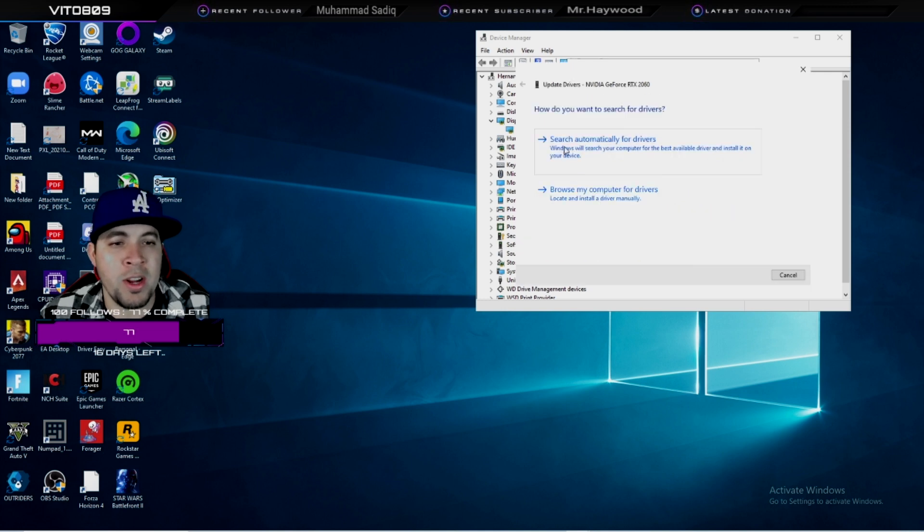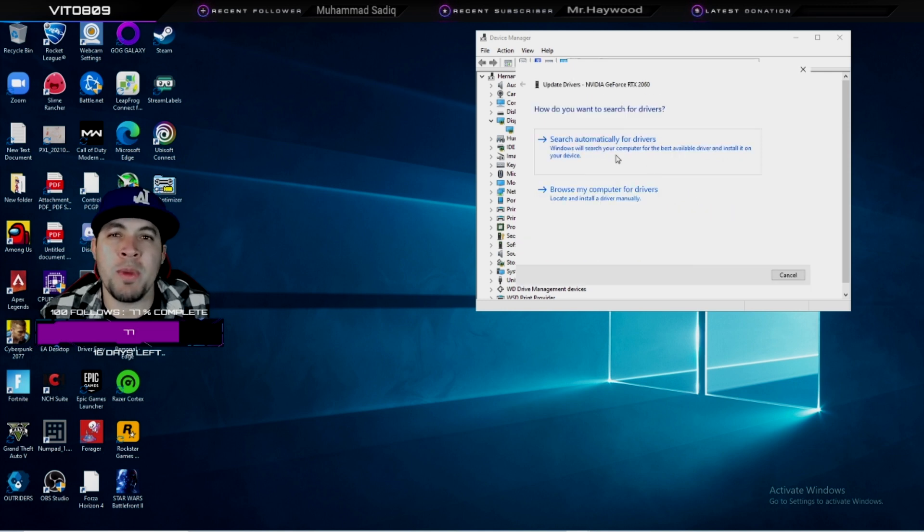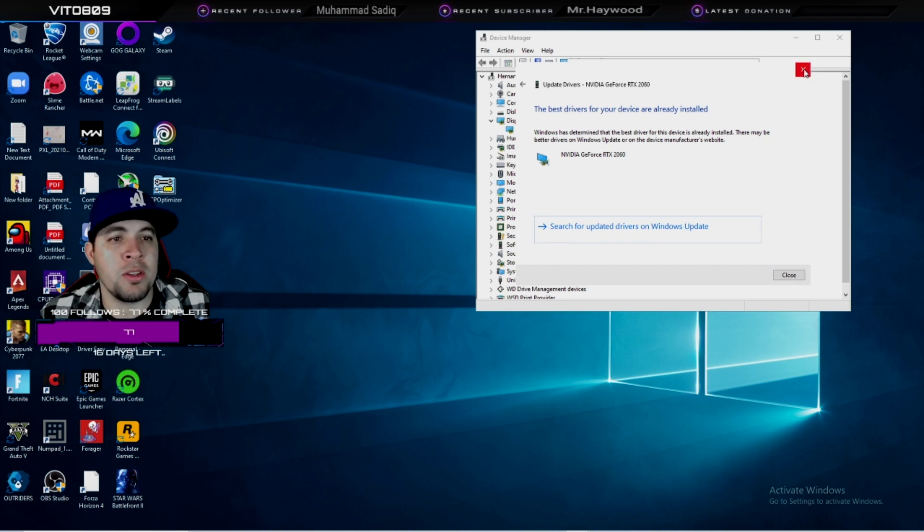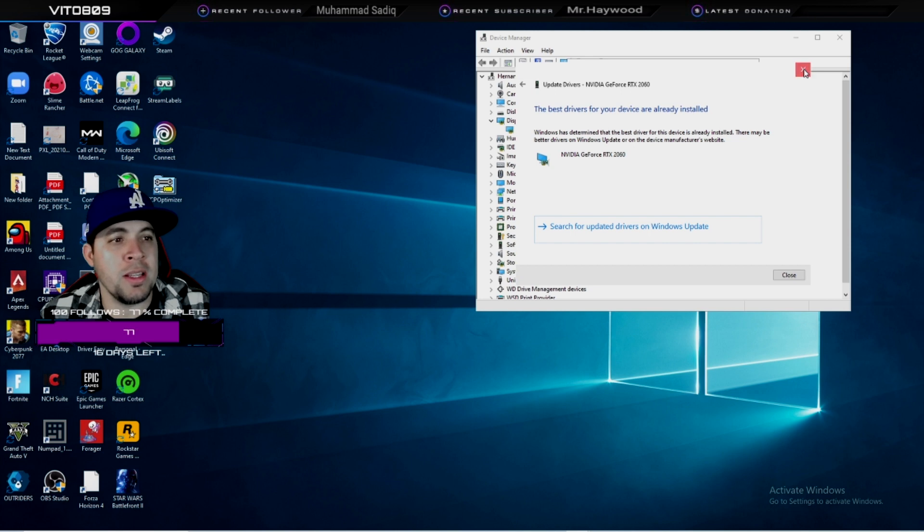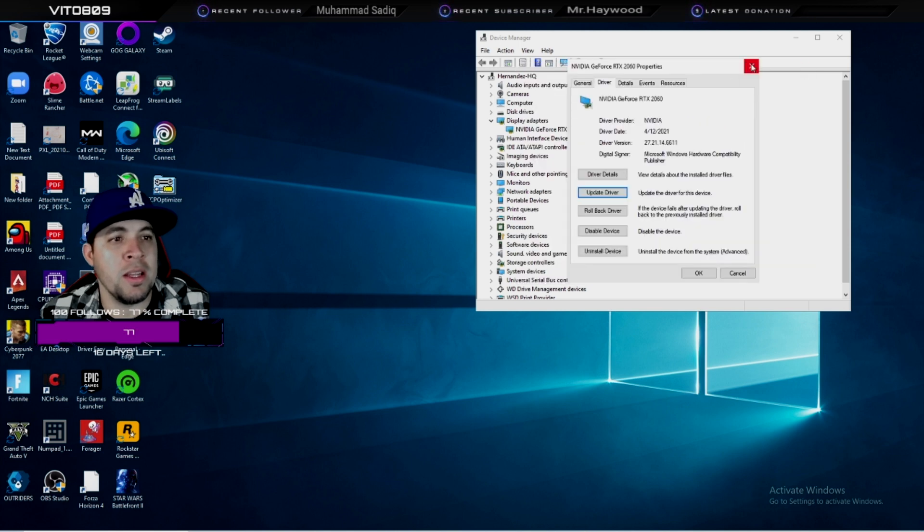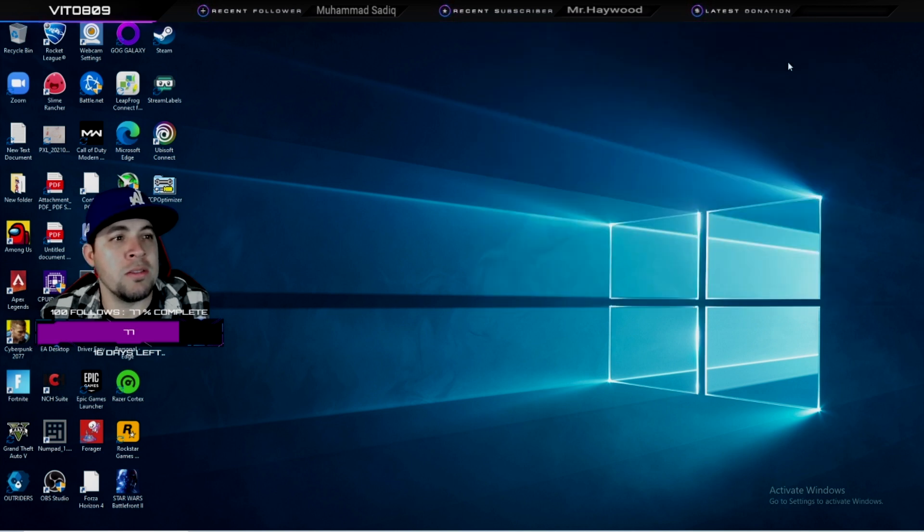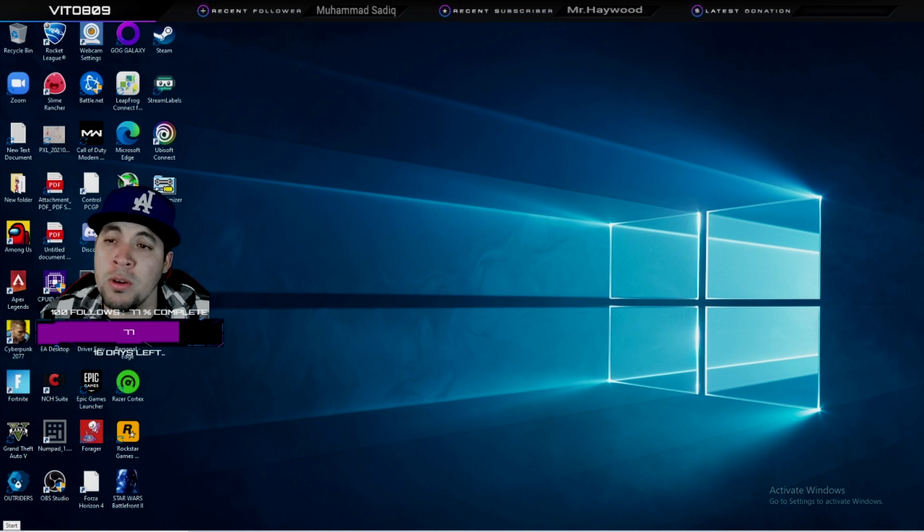Then go to Update Drivers, and here search automatically for drivers. Your computer will search and find them and then install it. Then just apply and exit, and you'll be good to go. Just make sure you reboot your computer after you update your drivers.